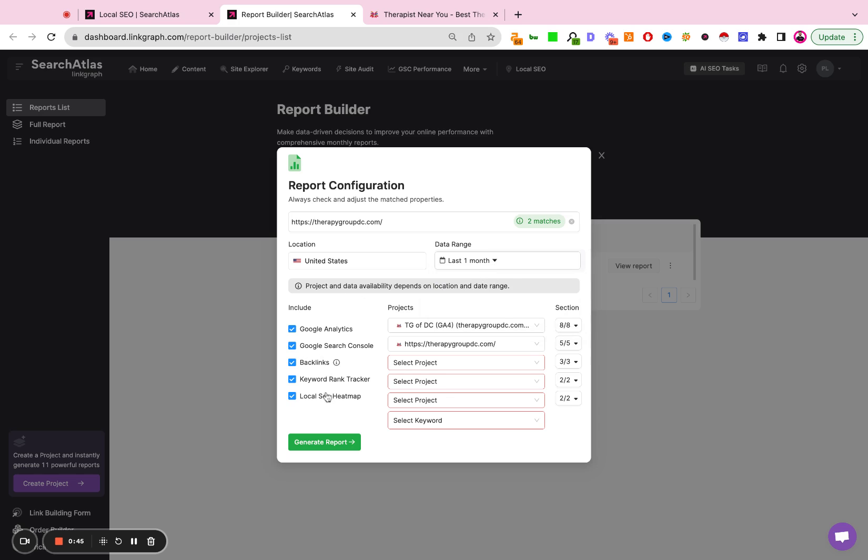Now you're going to have other data points to pull in. If this is an active account that you're working on or a website that you own, you should have already connected your Google Analytics and your Google Search Console.